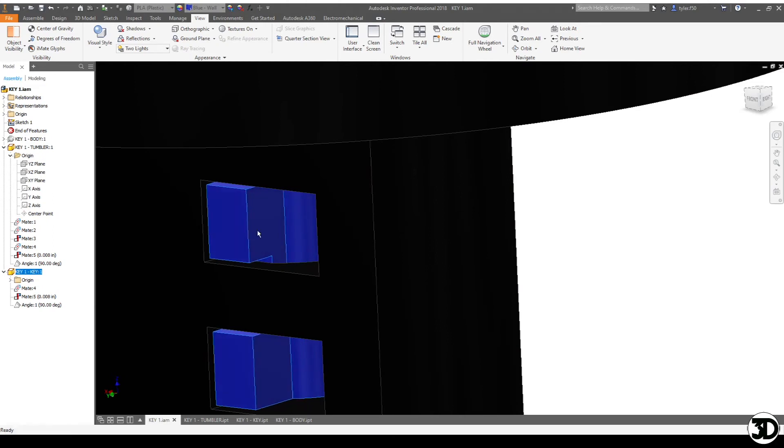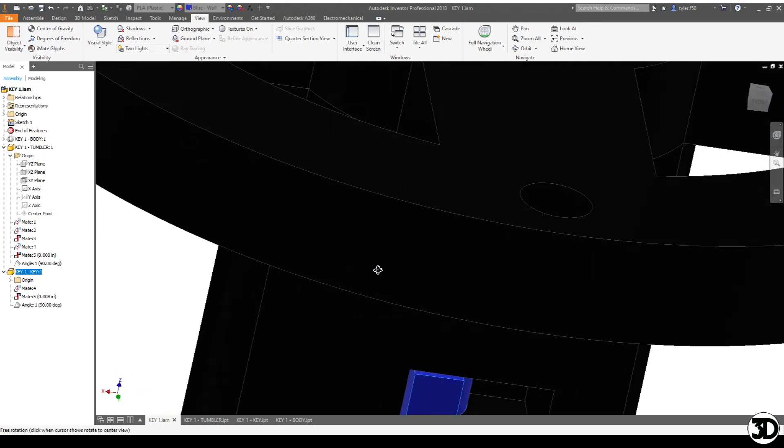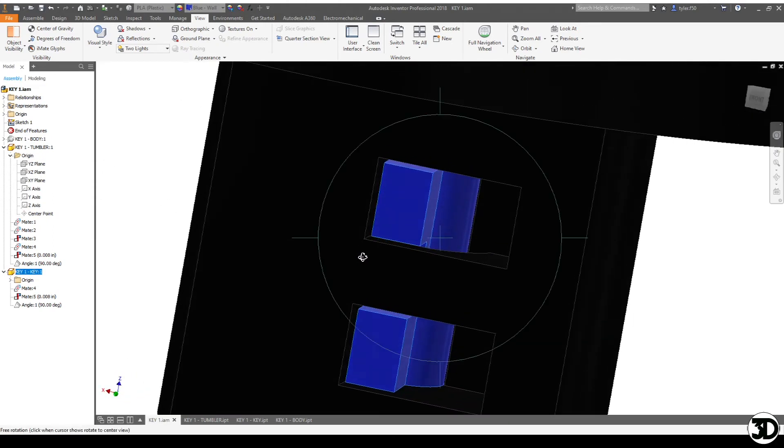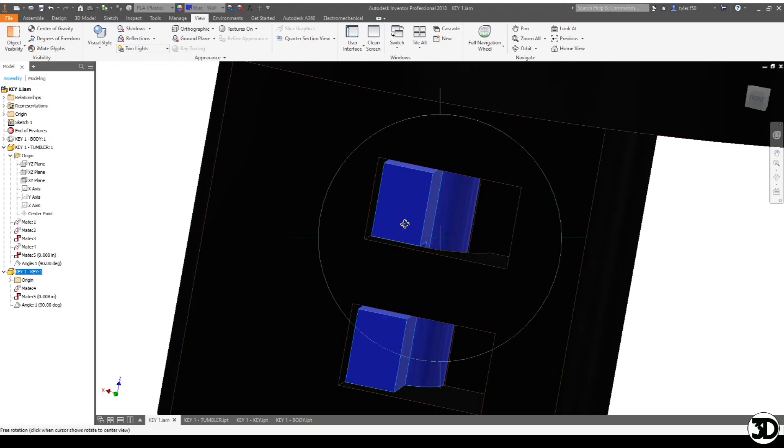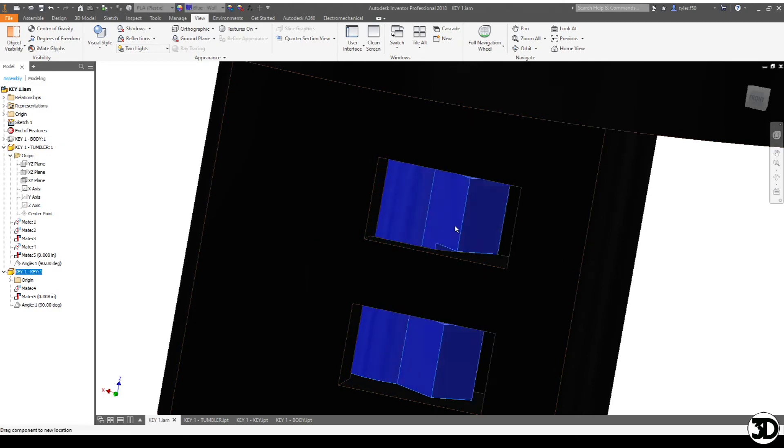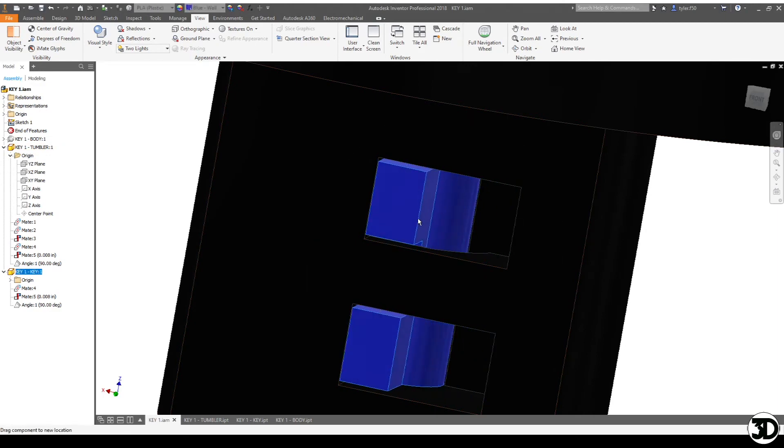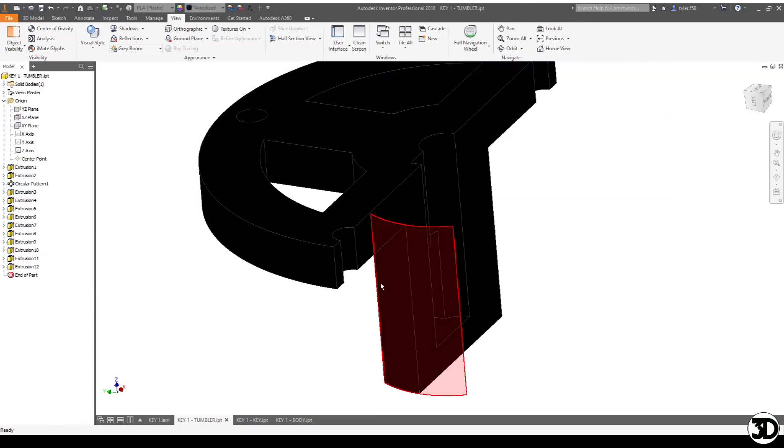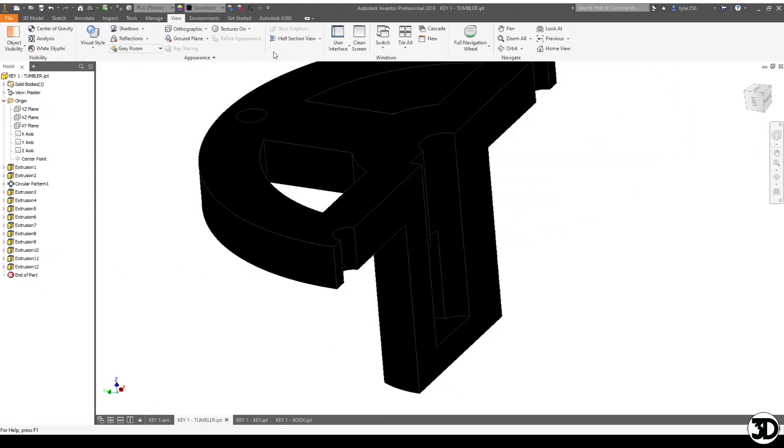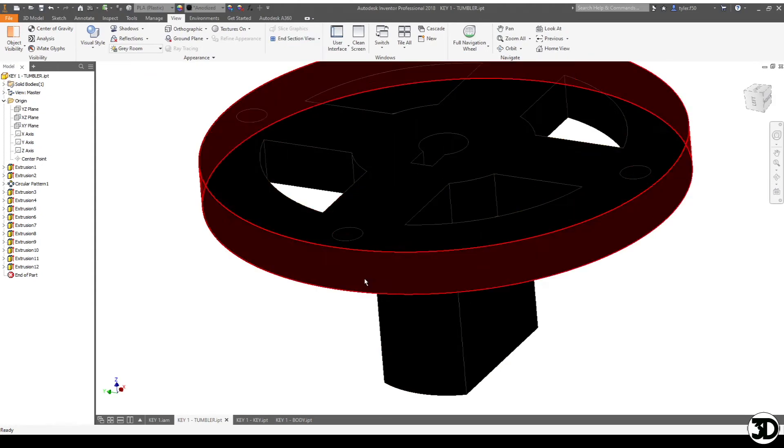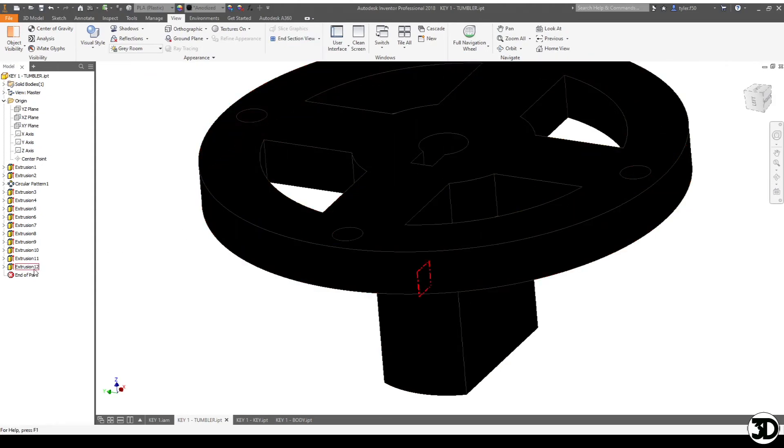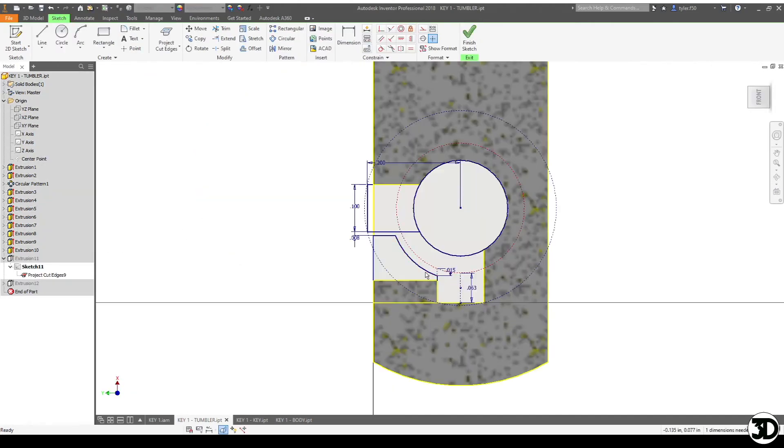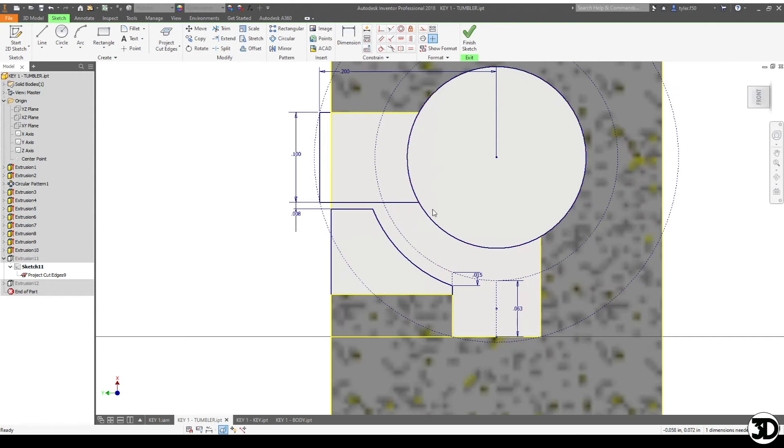So the one question that will probably be asked is how did I get this arc so that it doesn't interfere with the key. So we're going to go back to the tumbler itself and we're going to take a look at a sketch that's going to allow us to take a look at this. So in this sketch you can see a couple different circles and some arcs.